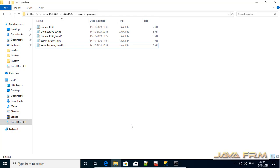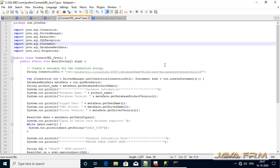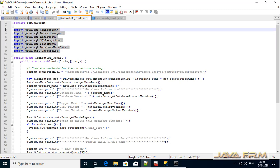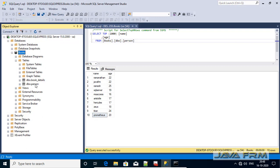This is our first JDBC program — it's a very basic one. You can see that I have imported all the basic interfaces like Connection, DriverManager, ResultSet, Statement, etc. This is the JDBC URL used to connect to Microsoft SQL Server 2019 Express Edition. We are going to connect to the books database.